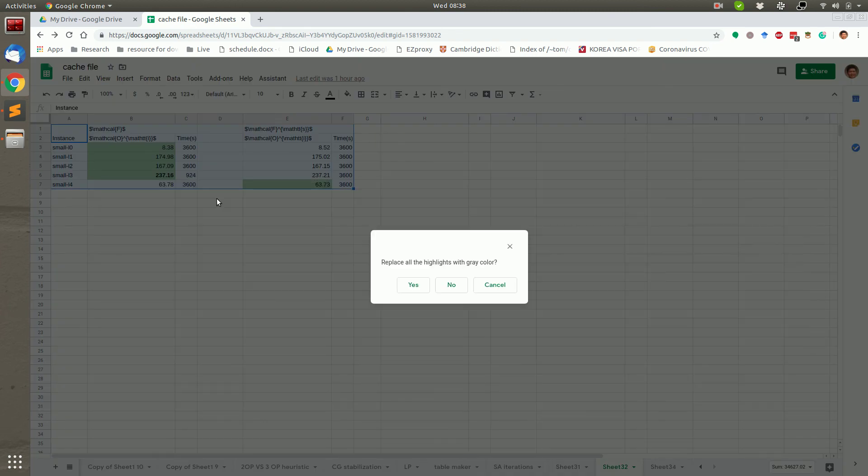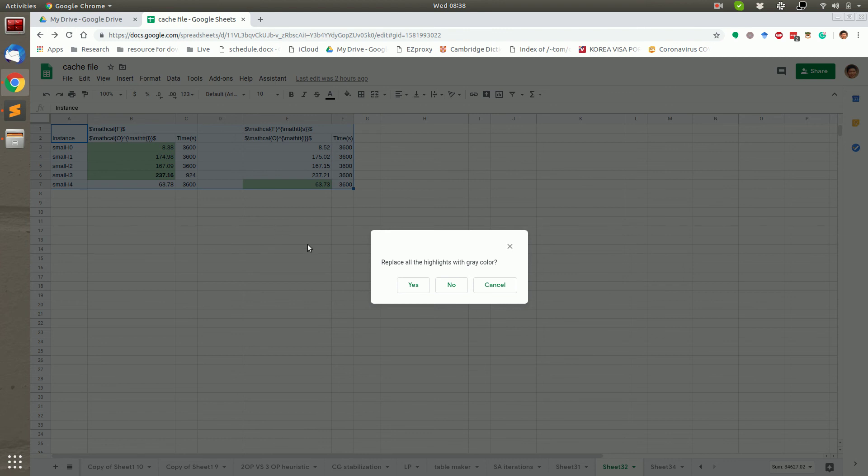Then if the colors are detected, it's possible to replace all the highlights with green color. Because in academic papers, it's preferable to use the green color.